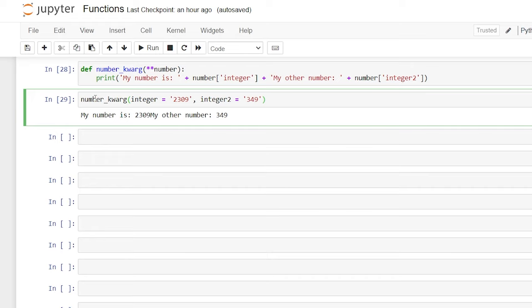That's all we're going to look at in today's video on functions. There are of course other things you can do within functions and it can get more advanced, but I wanted to show you the basics — the meat and potatoes — that you should know to get started using functions. I hope you were able to understand functions better because of this video. If you did, be sure to like and subscribe below, and I will see you in the next video.